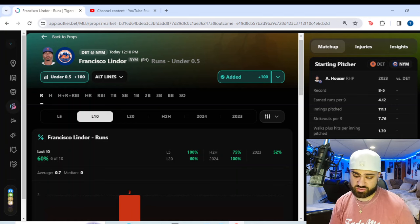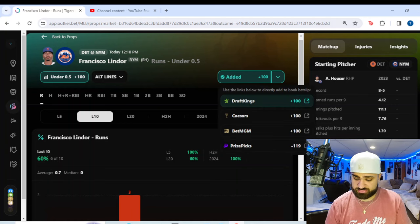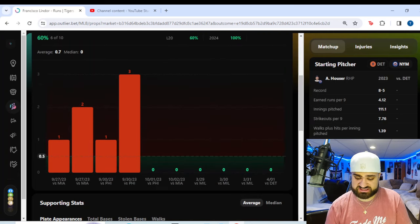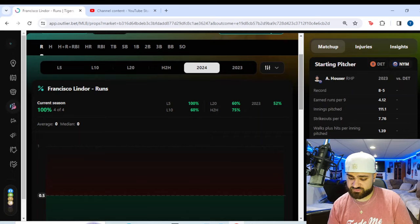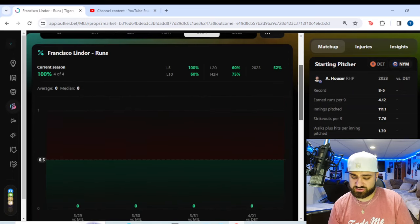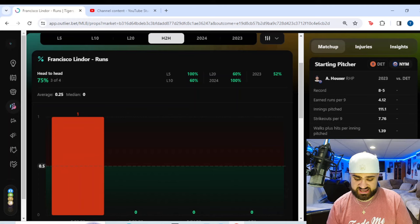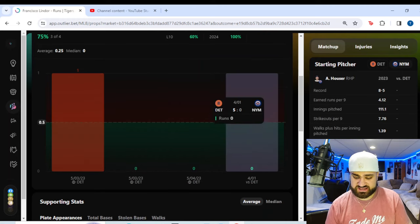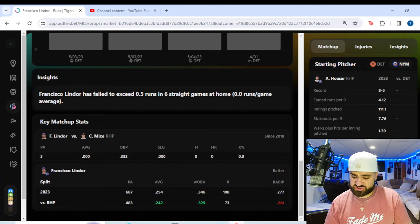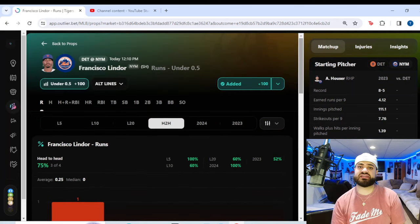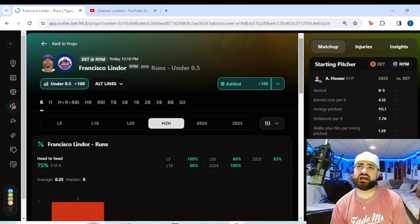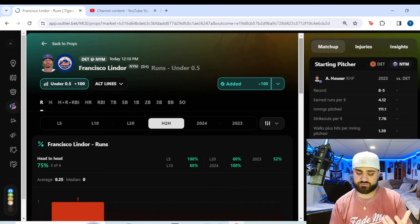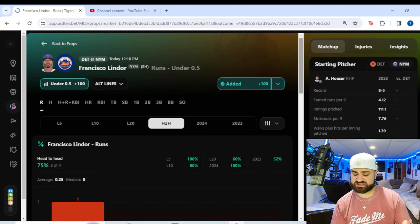The first prop of today's slate, we're going Francisco Lindor of the New York Mets under half a run. We're getting this as a plus money play plus 100 on DraftKings. Solid value considering the fact that he's cashed at a 100% hit rate this year so far for the Mets. Four out of four games this year, he has cashed this under. And looking at the head to head data, you see here three of his last four matchups versus Detroit, he has cashed this under.